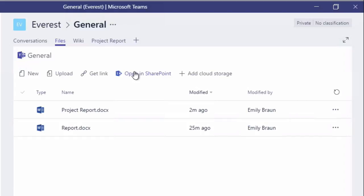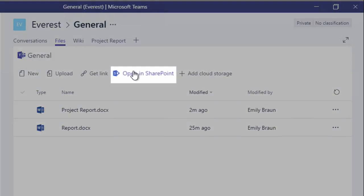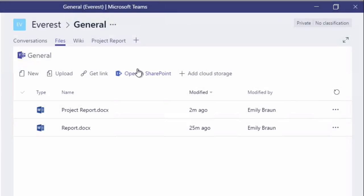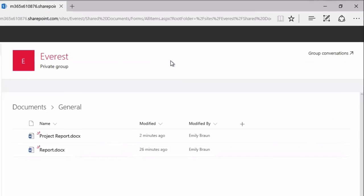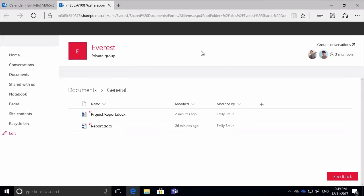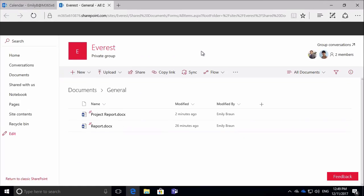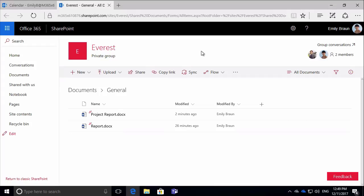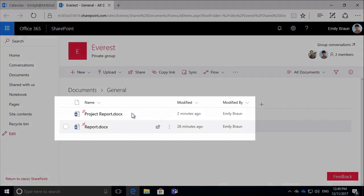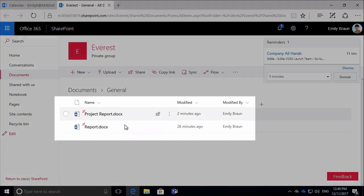So when I press on that open in SharePoint button, it's going to open up a browser and take me to the SharePoint site. And you can see the two documents that have been uploaded into Teams are also available in SharePoint.